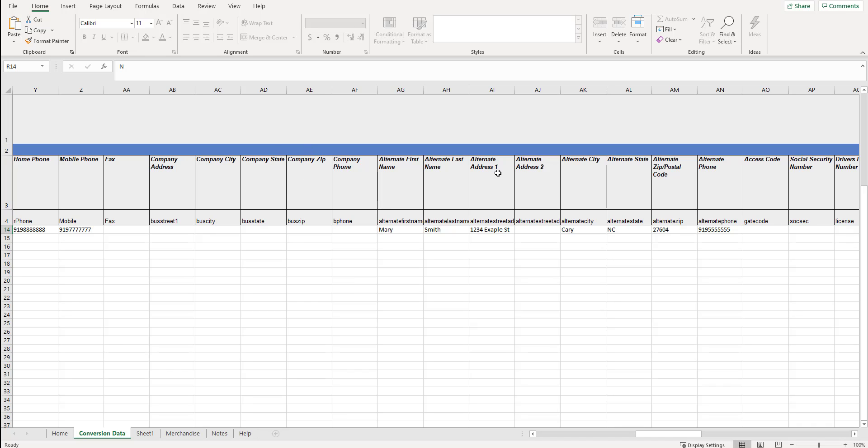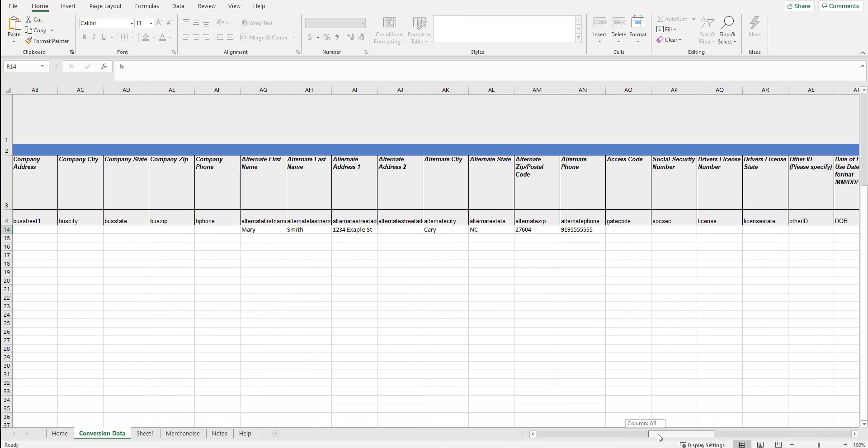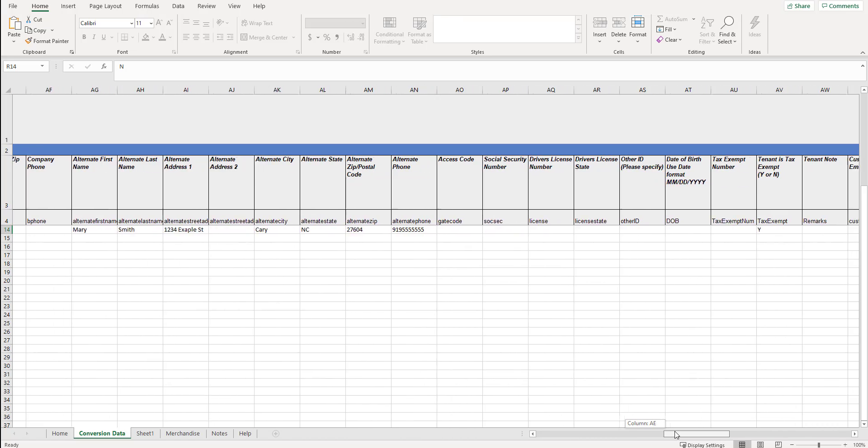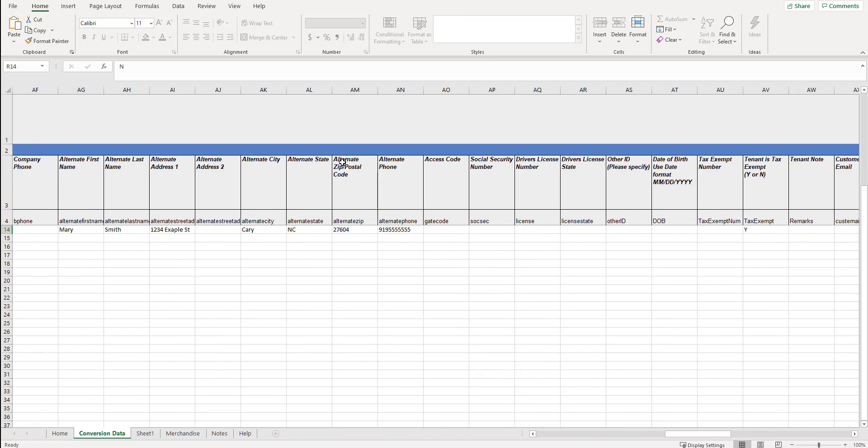Do you have an alternate contact? If so, put in their first name, last name, street address, and down the line. Address one. Address two. Alternate city. Alternate state. Alternate zip. Postal code and alternate phone. This whole section where we see alternate is relating to an alternate tenant if you have one.